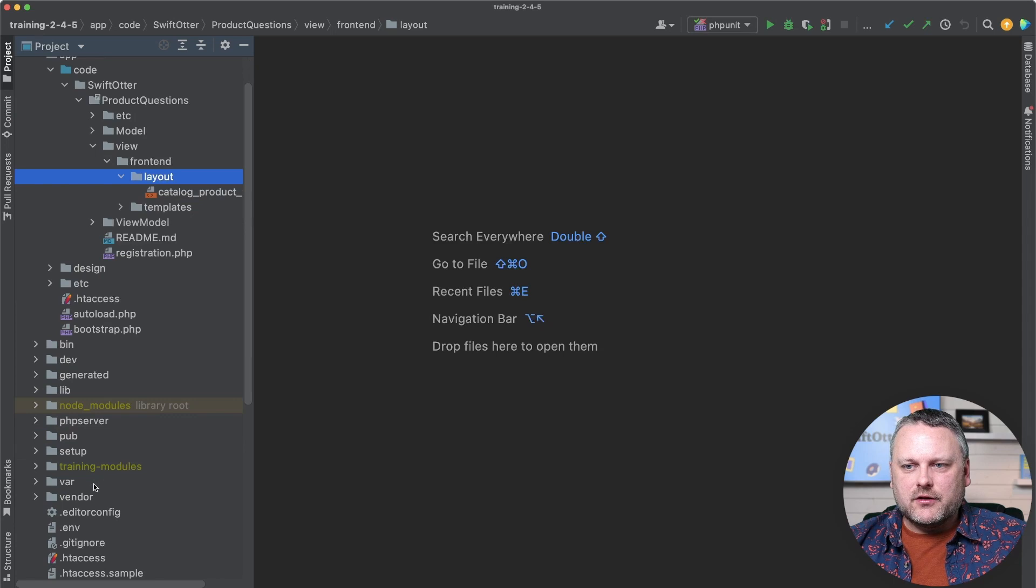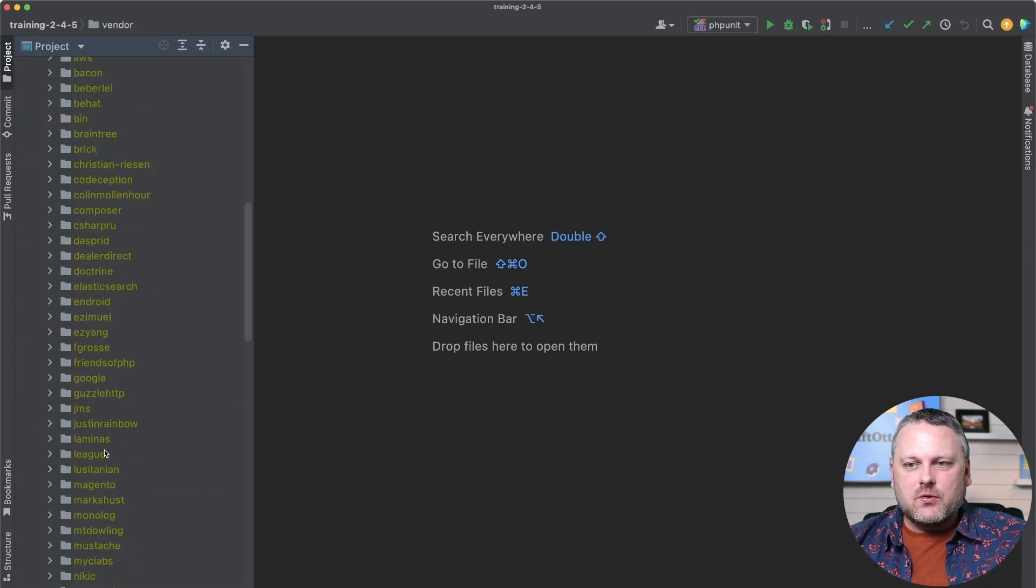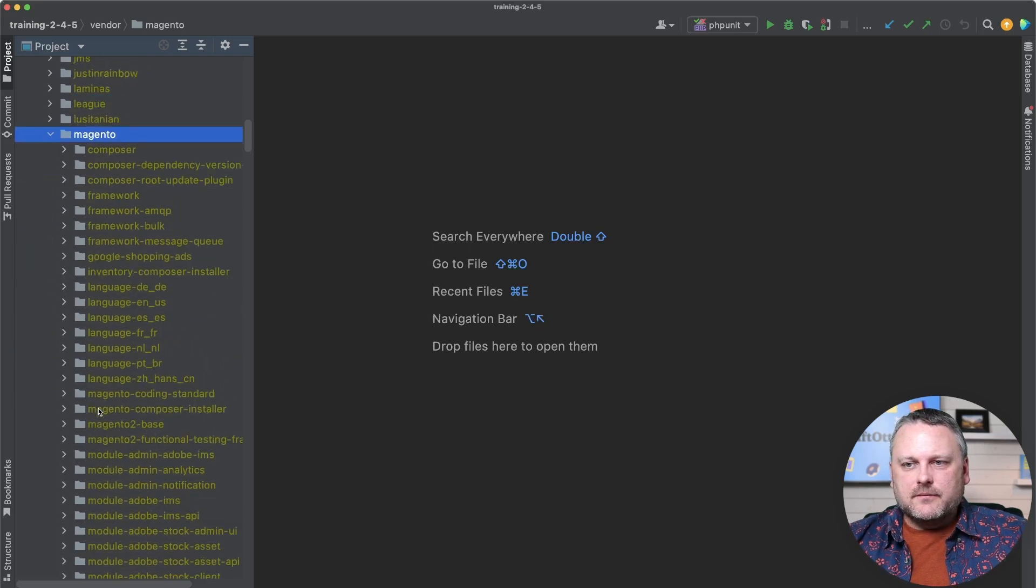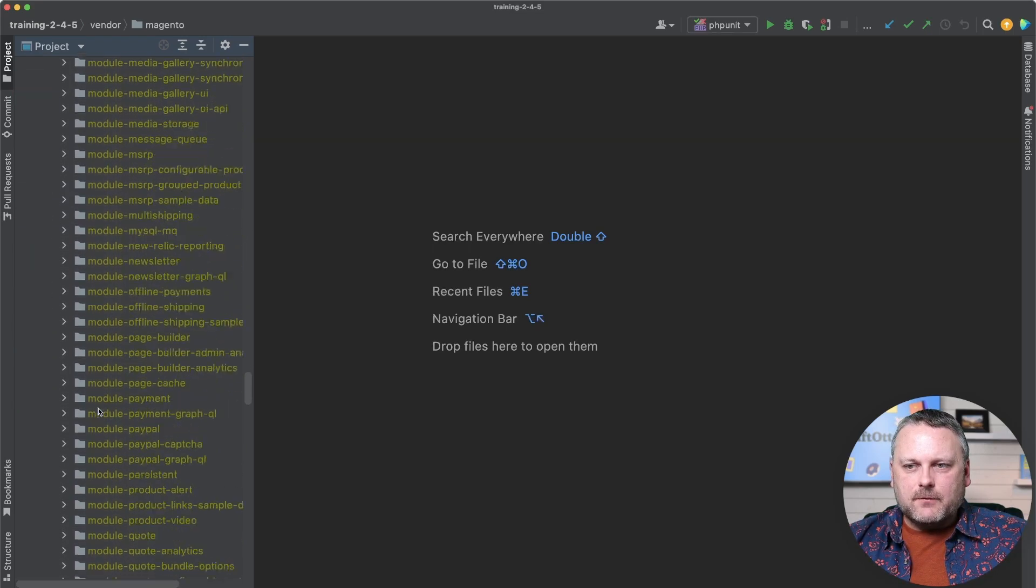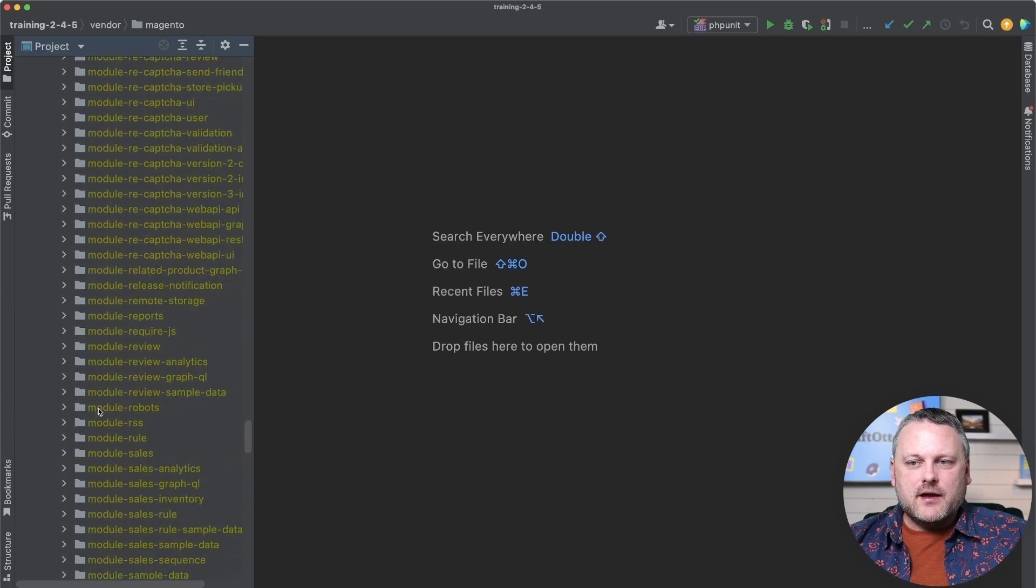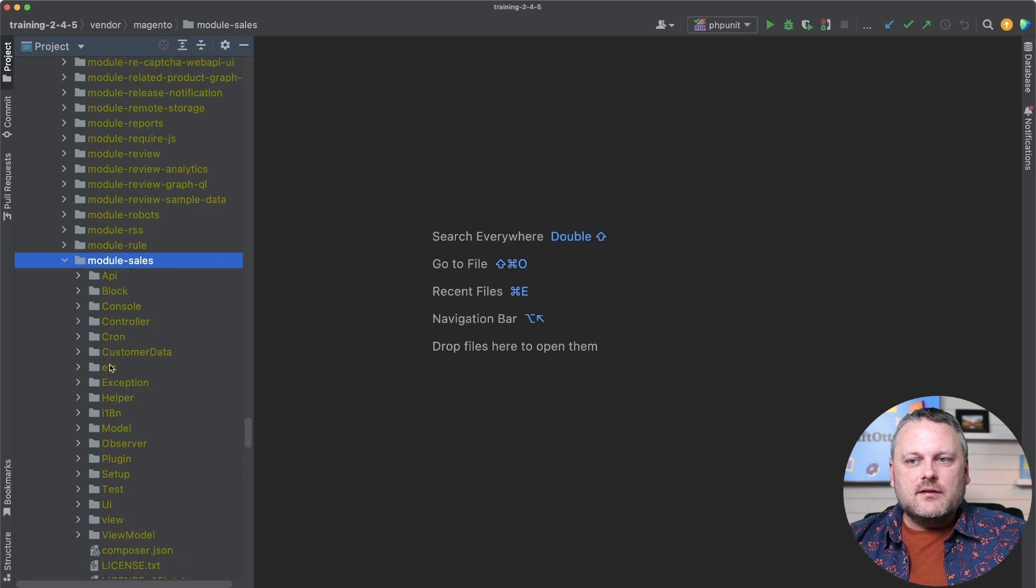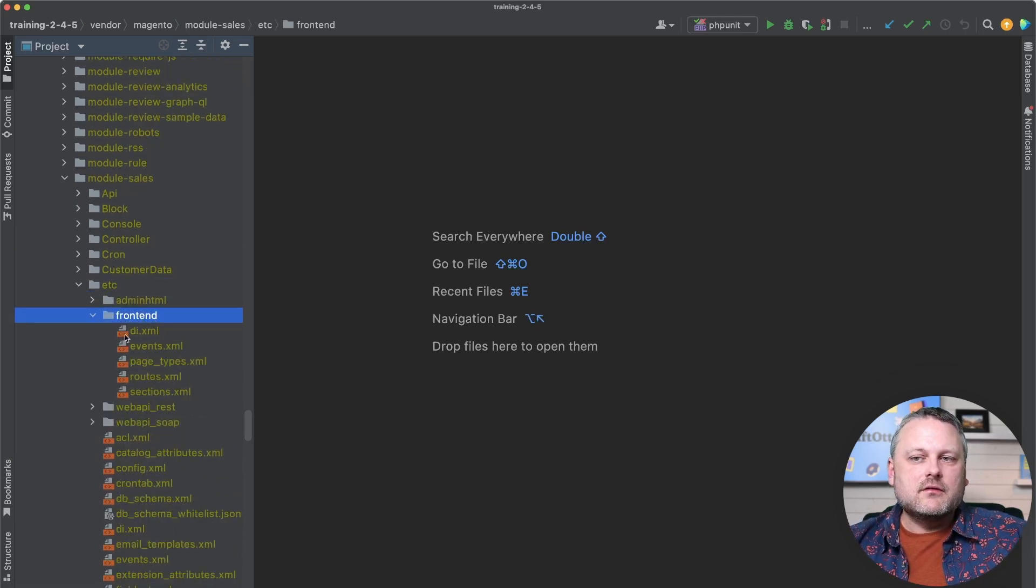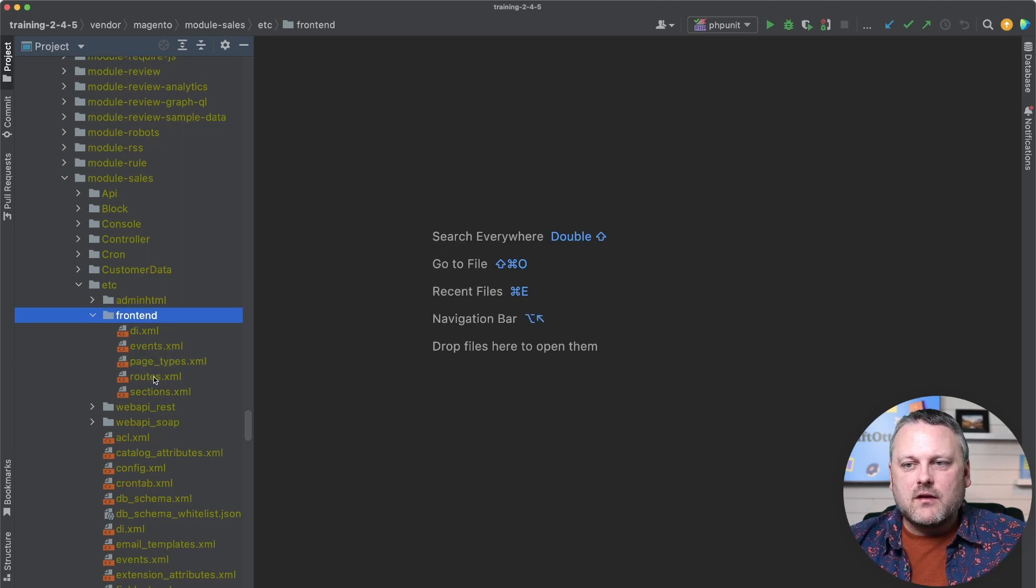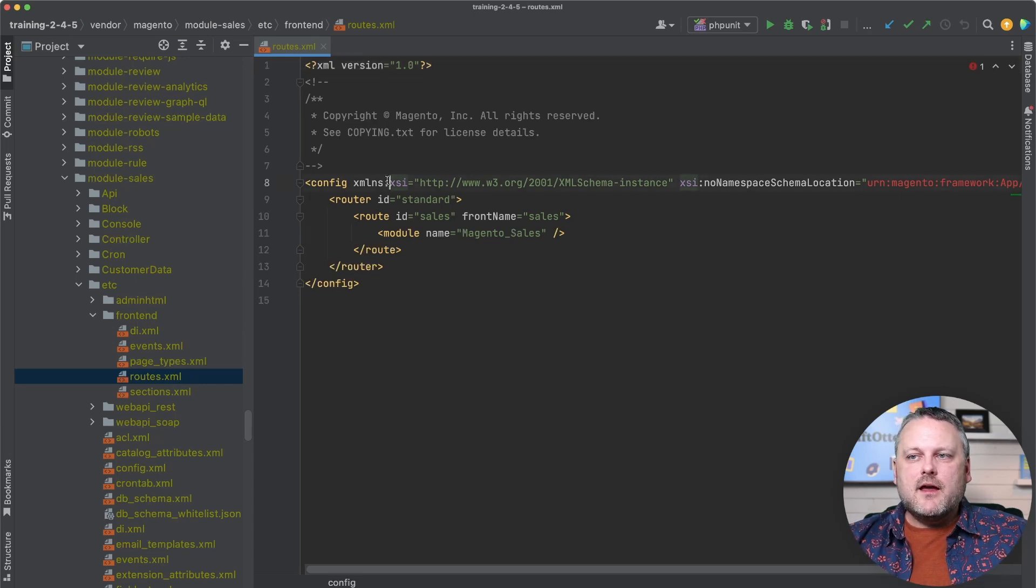So for this, we're going to look, we're going to go to the vendor directory here because we're looking for core code here in Magento. And we're going to look at the sales module, which doubtless is going to be where we'll find the route definition for those sales related URLs. So in the sales module here, it's probably no surprise, another XML configuration file that's involved with configuring routes. This routes.xml file in the front end directory. This is where routing starts.